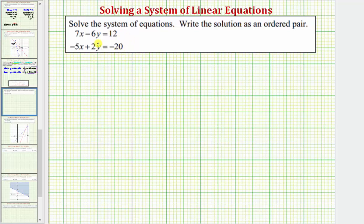Analyzing the two equations, notice how we are not able to solve either equation for x or y in one step — it would take two steps. Therefore, for this example, we'll solve this algebraically using the elimination, sometimes called the addition method.